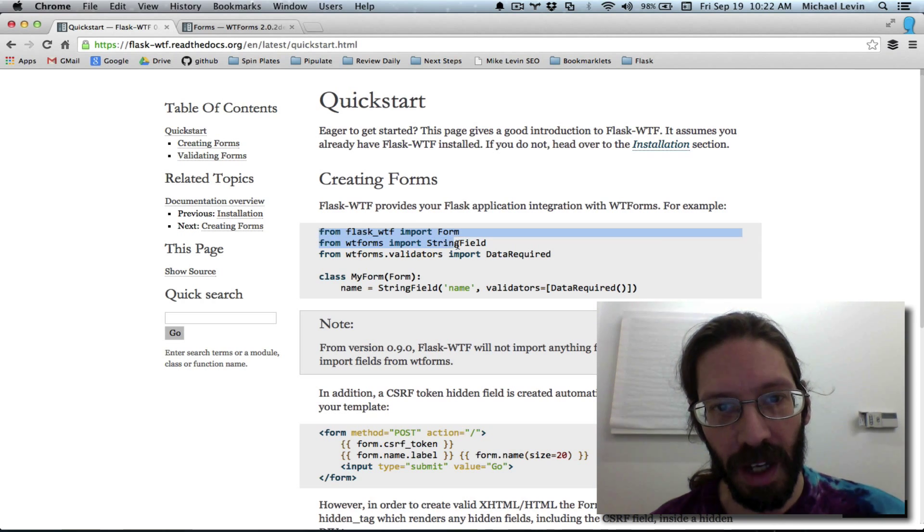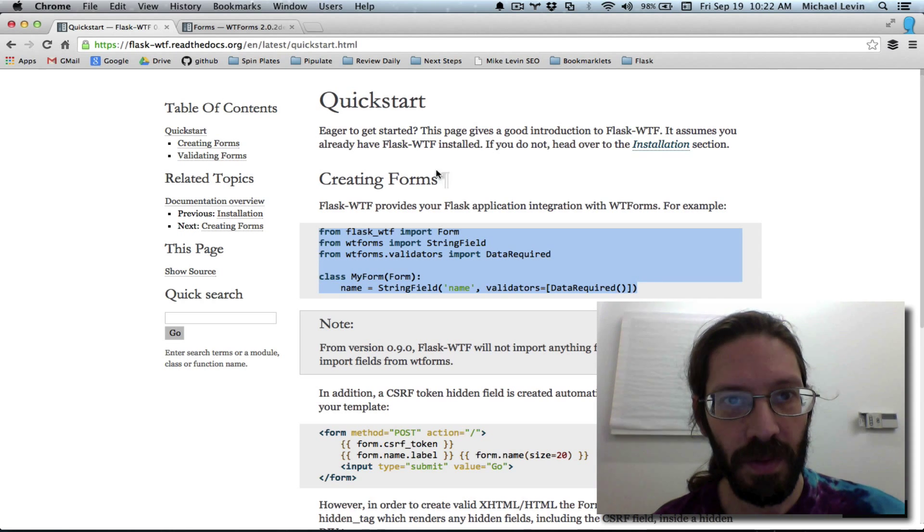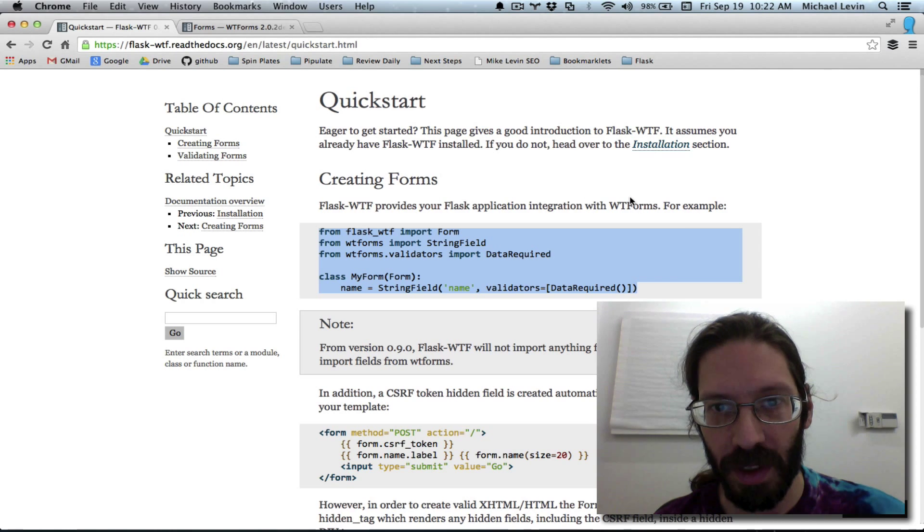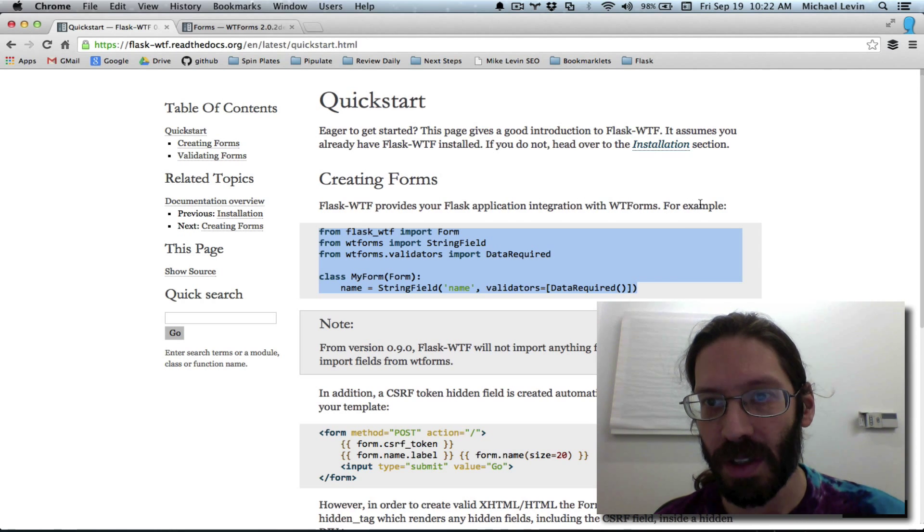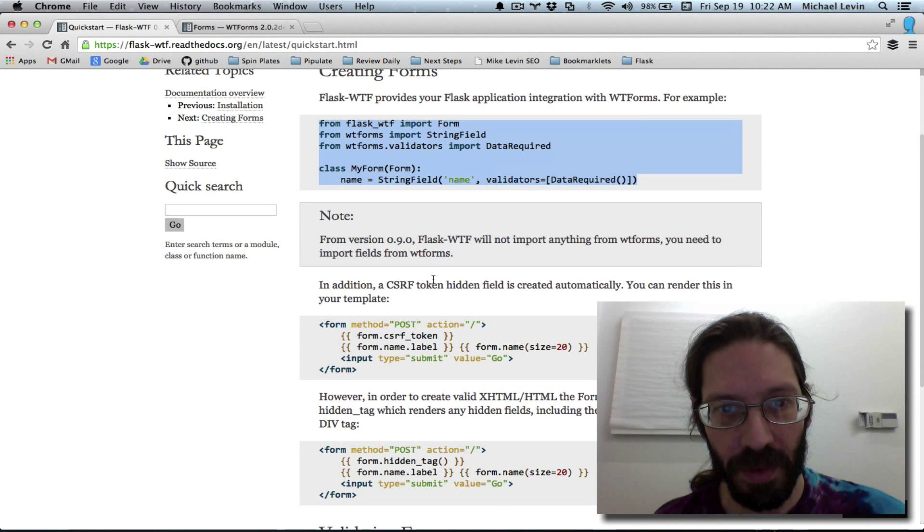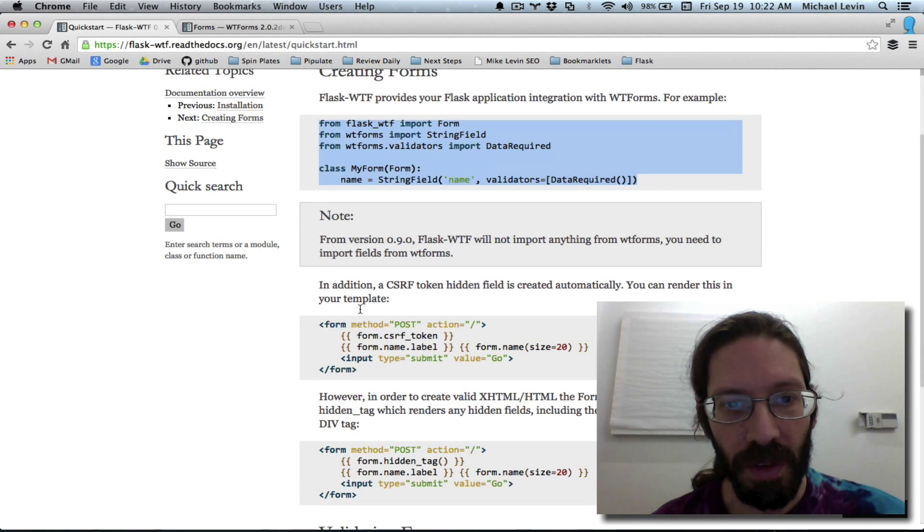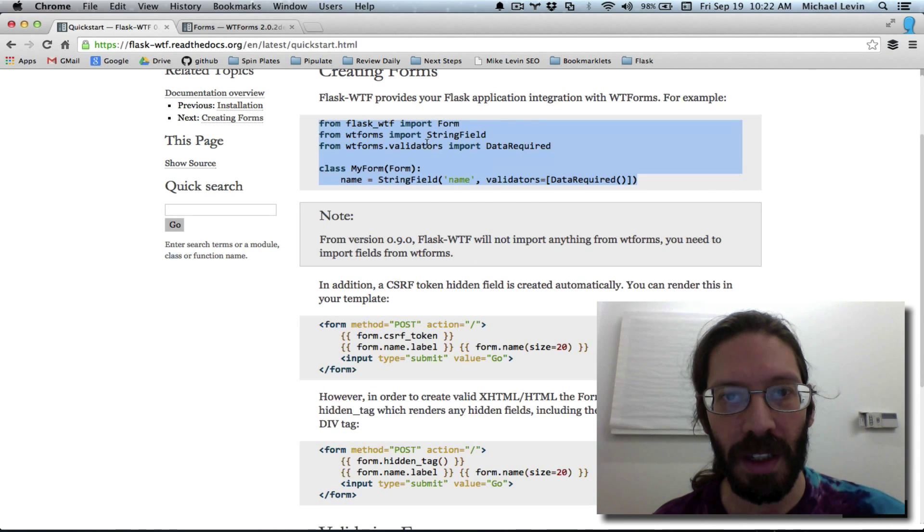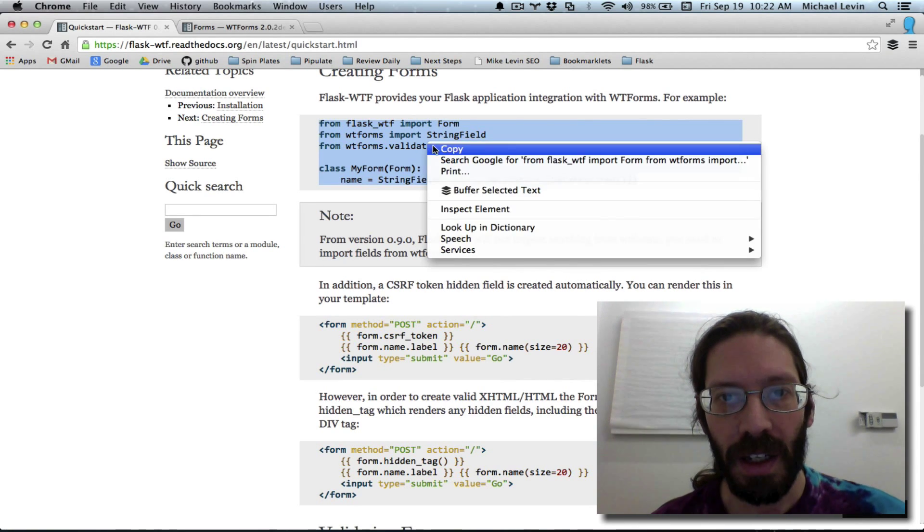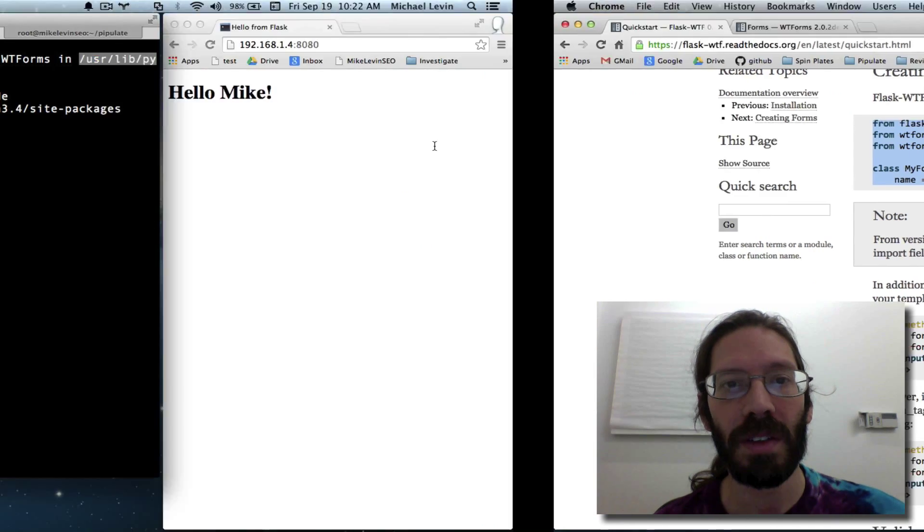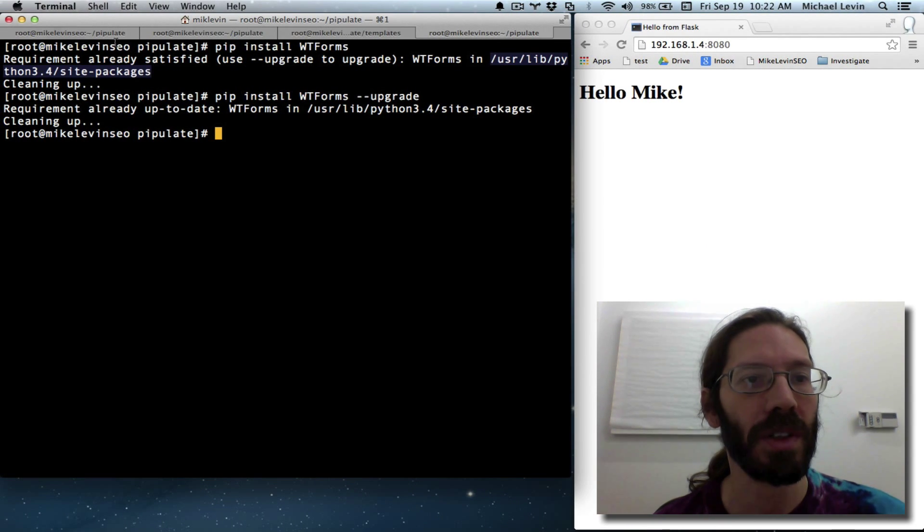So we've got this, eager to get started creating forms. Provides your flask application integration with WTF forms, for example. Okay, in addition, so we've got two places where things can go. Code that looks like this. Now that templates are in the picture, you've got more than one place to look, unfortunately.